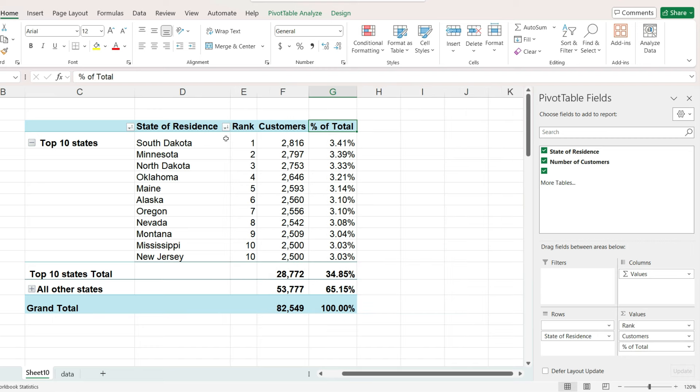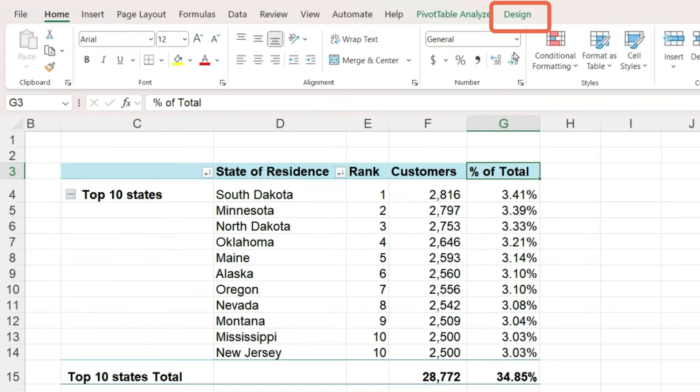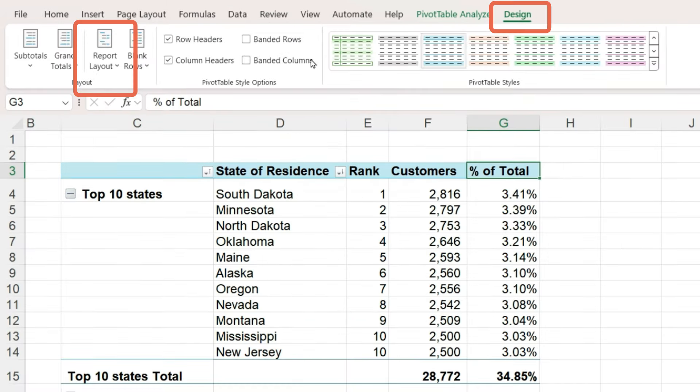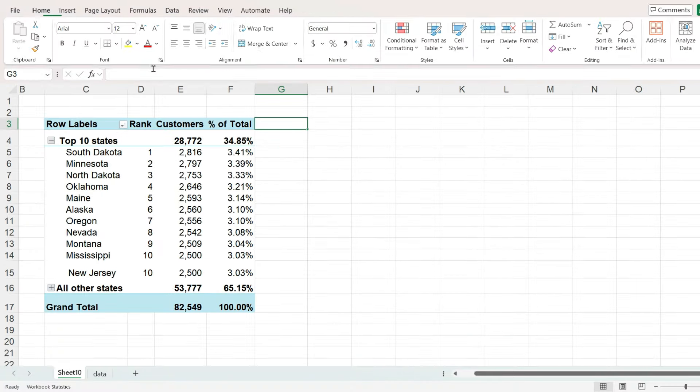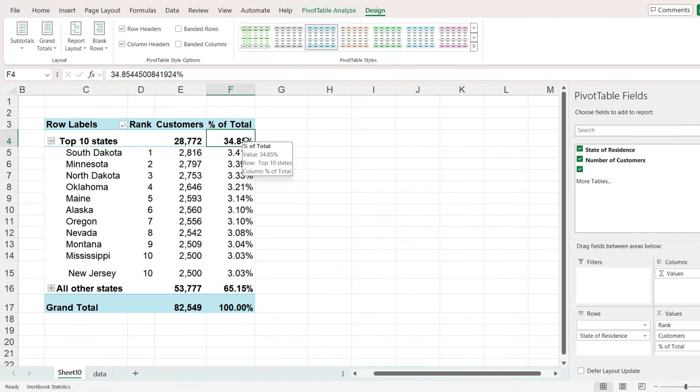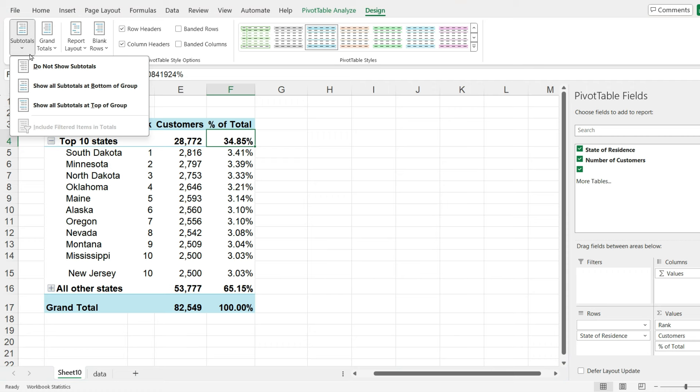The rank helps to explain why our top 10 list contains 11 items. Once the pivot table is completed, you can change the report layout back to compact. And then you may also need to readjust some of the formatting.